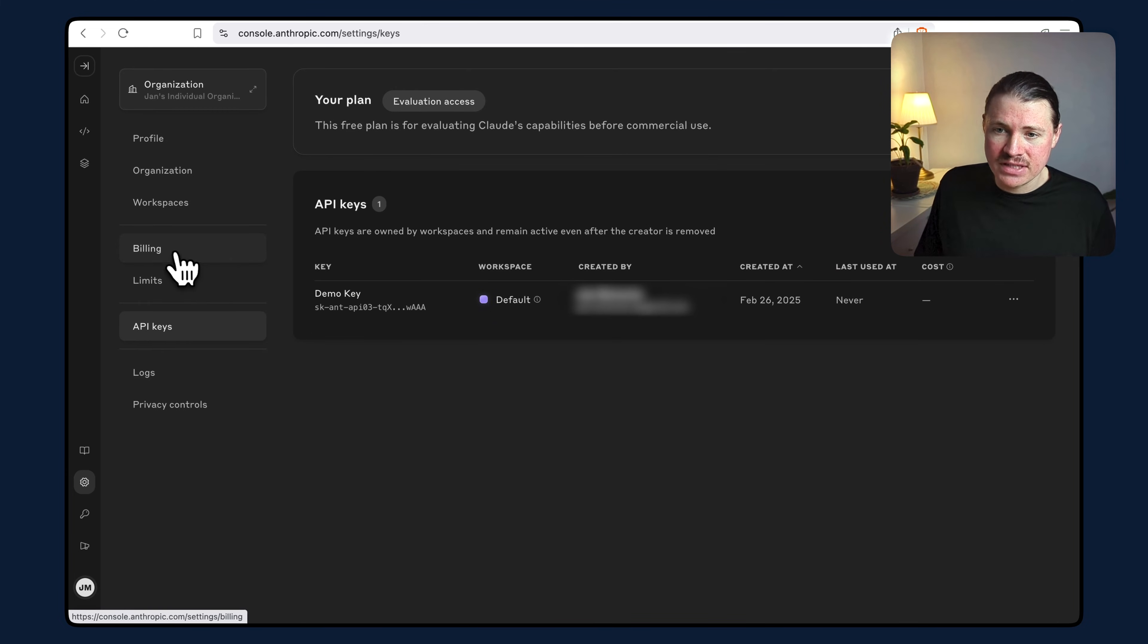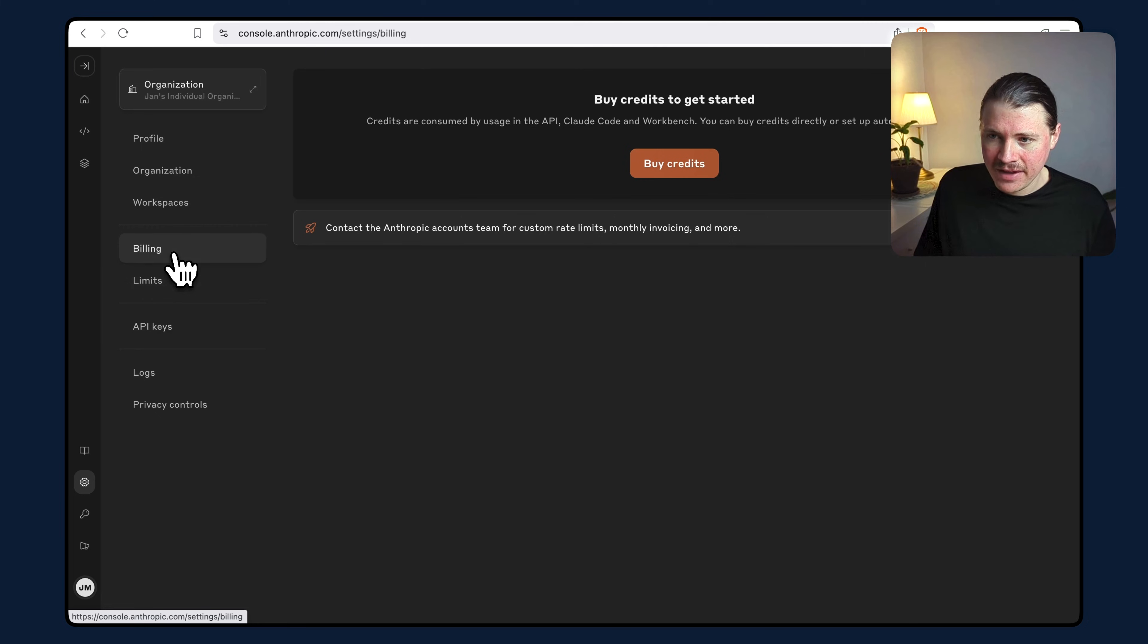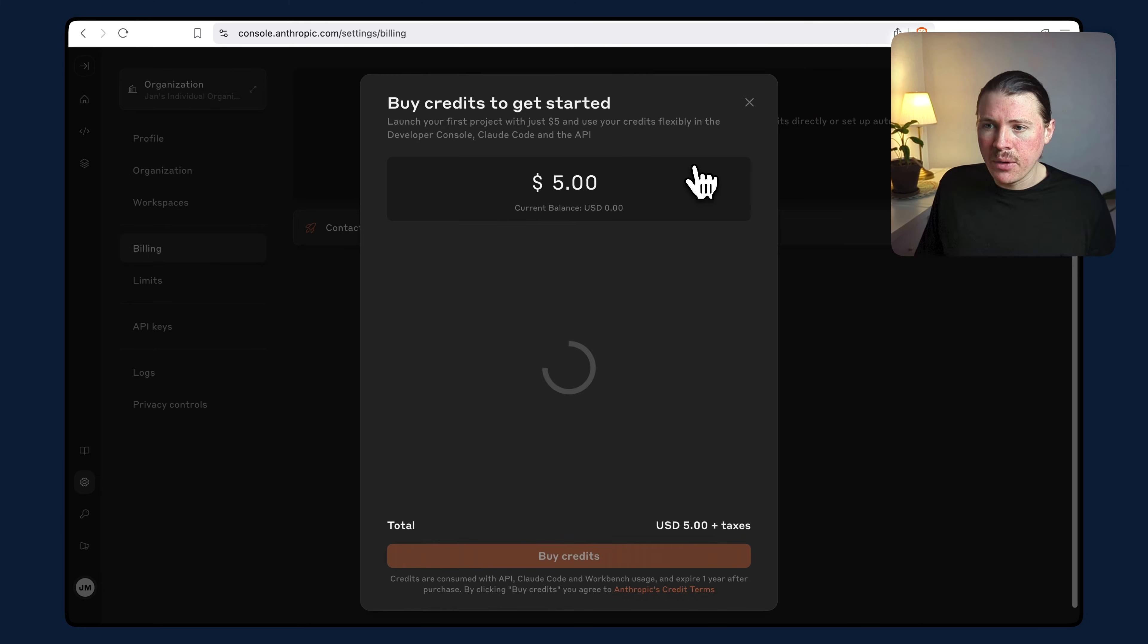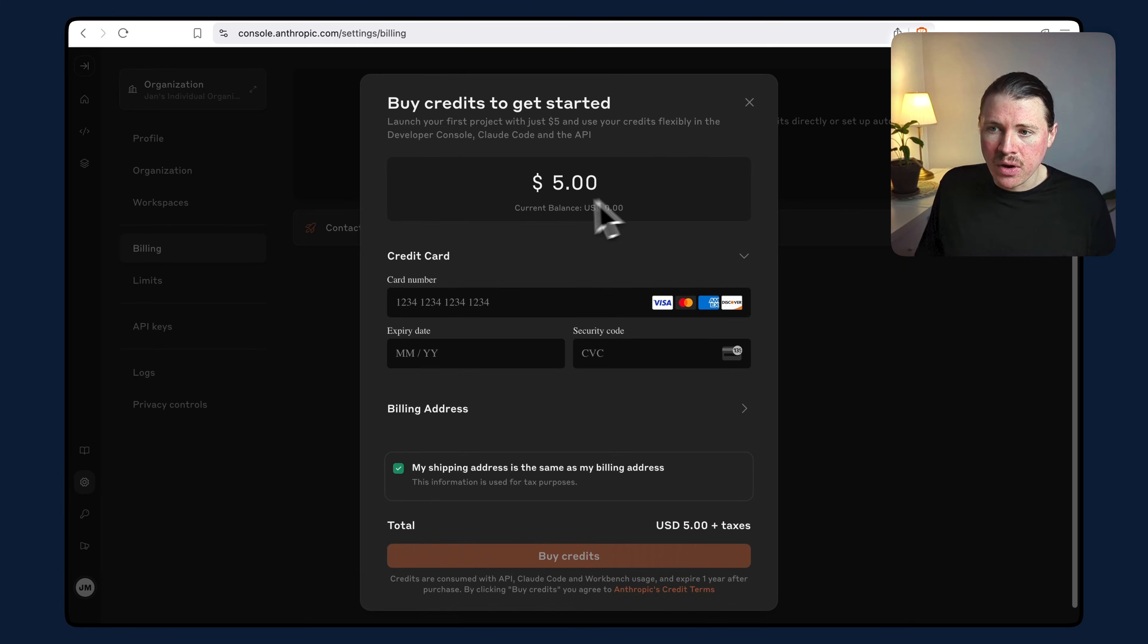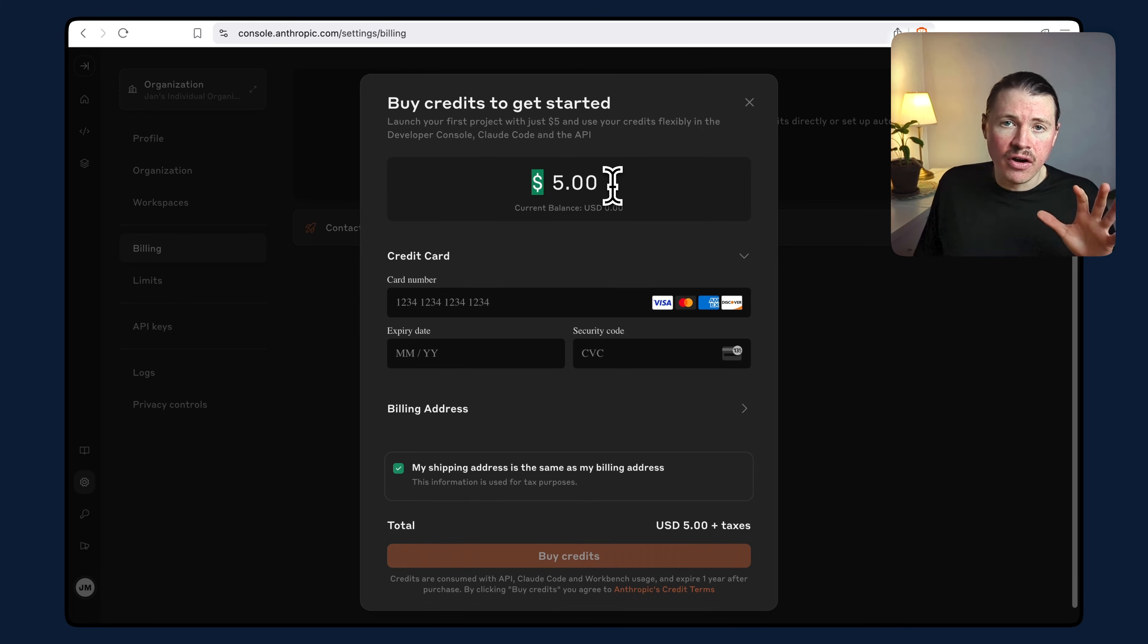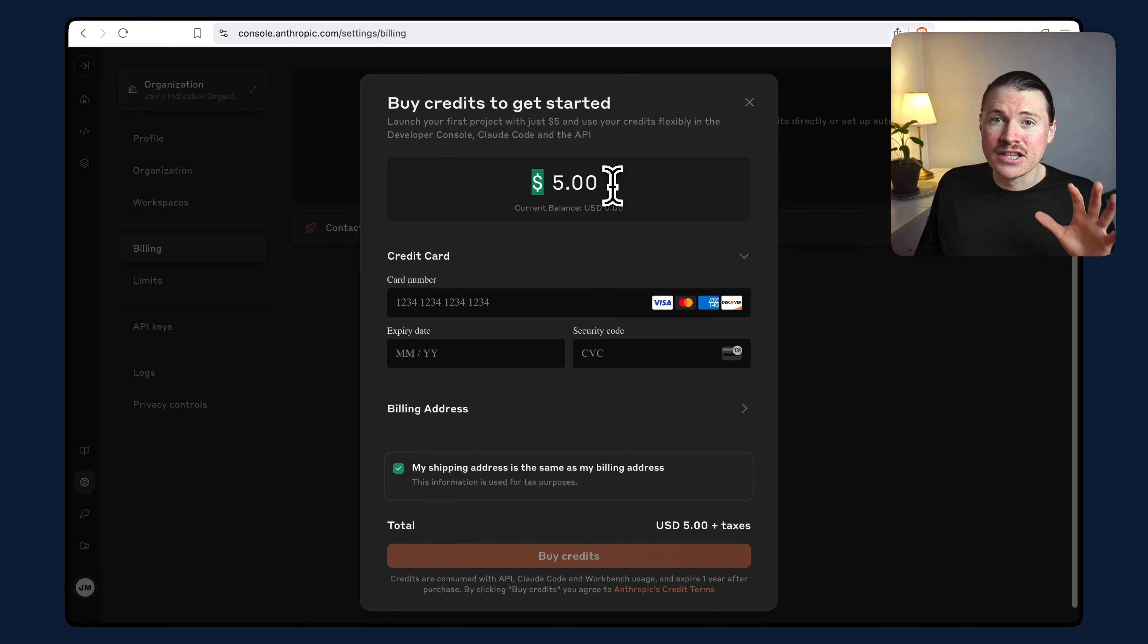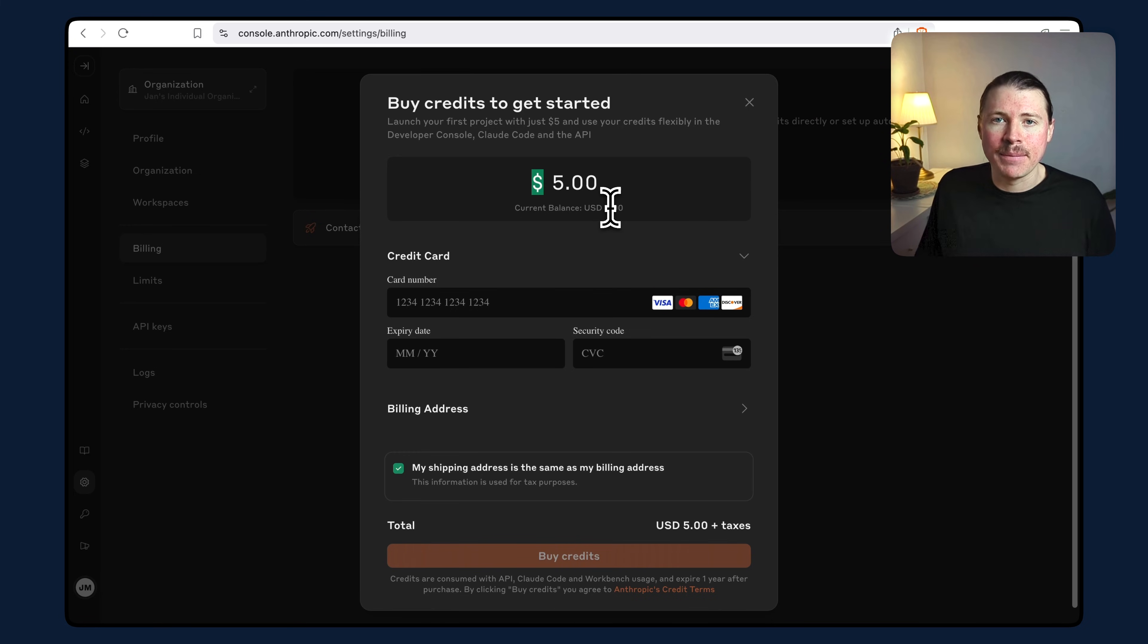You need to head over to billing in the left-hand menu and hit buy credits. If you're unsure, I recommend starting with the minimum of five US dollars. This will last you way longer than you think and is more than enough to get started building your first apps and automations.